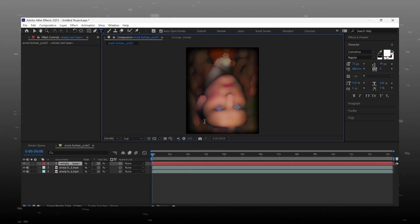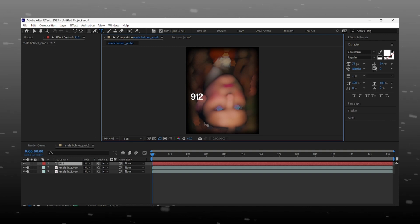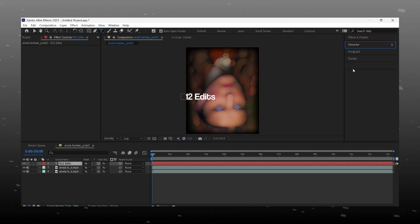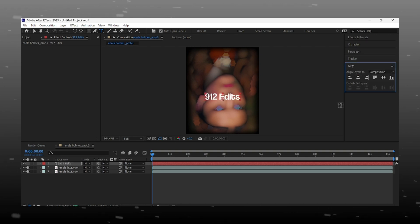Now add your text, name it whatever. Adjust its size and align it according to your edits.